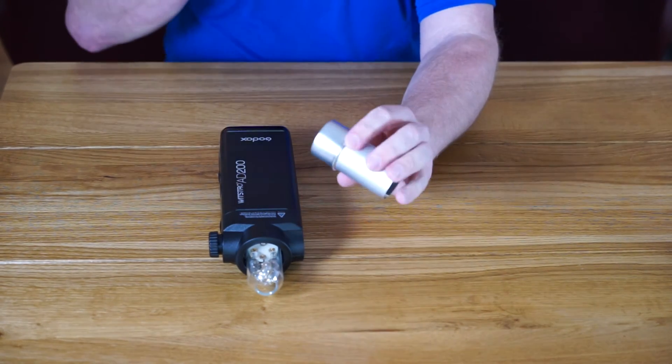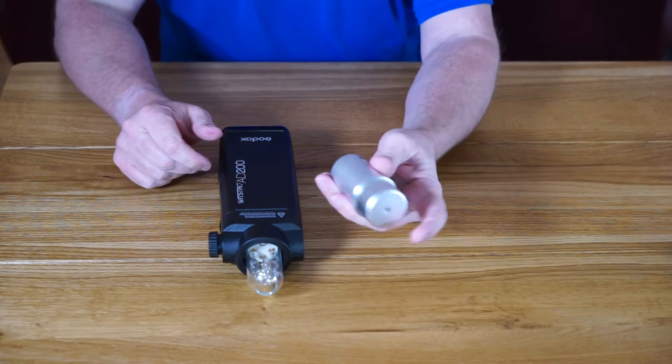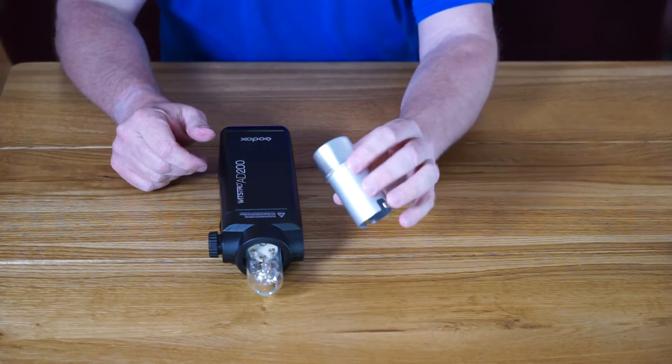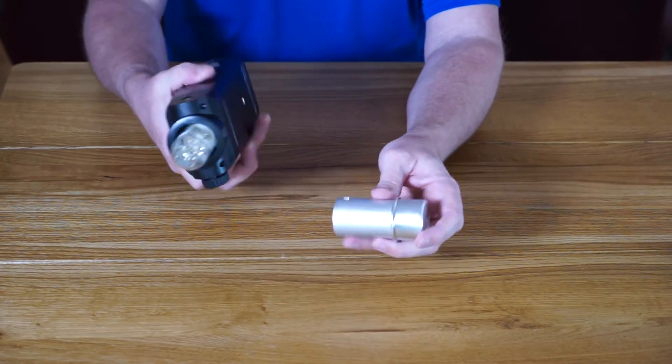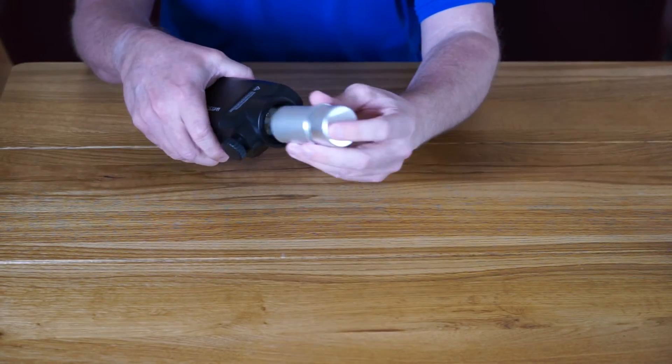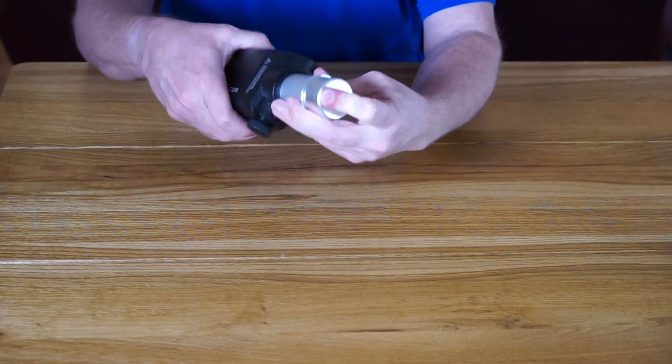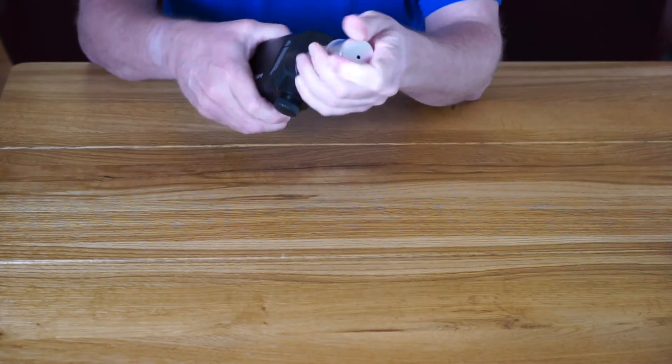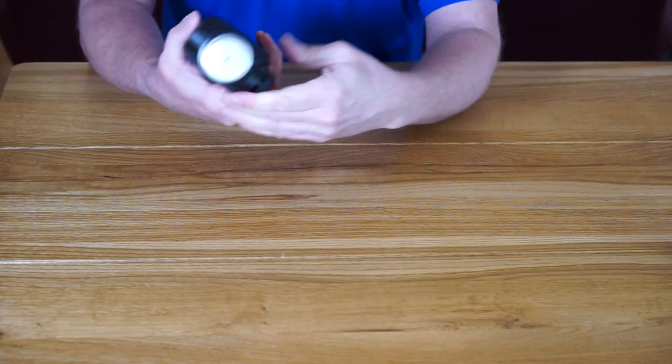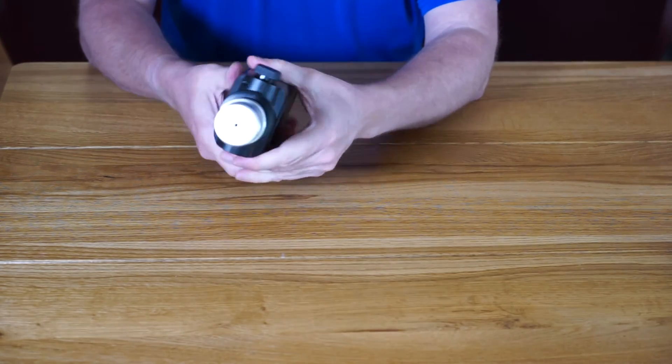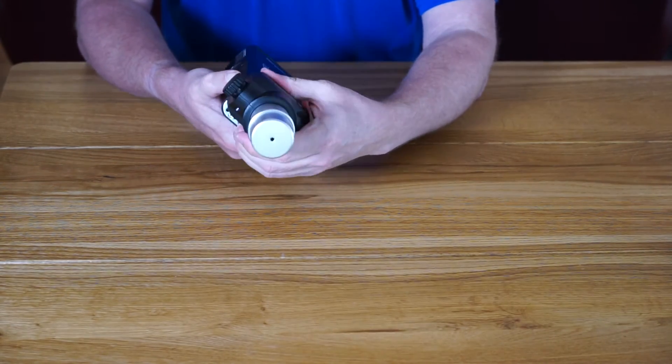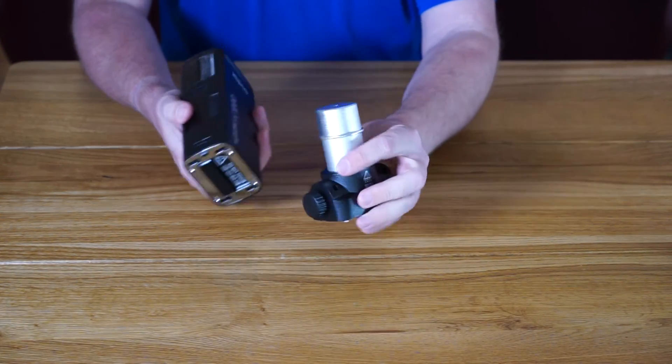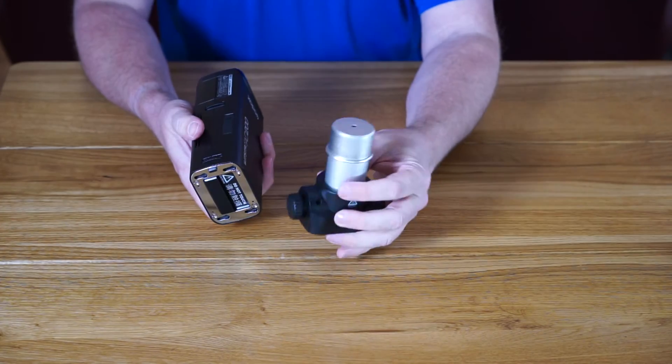If you've bought a protector for any of the other Godox products, it fits in really nicely. So if you did decide to take the head off and throw it in your bag, it's not going to get broken.